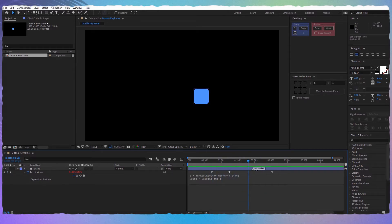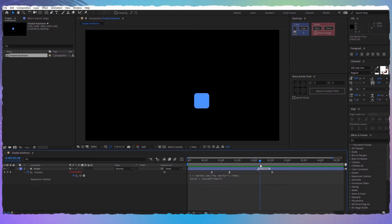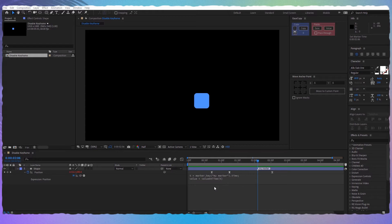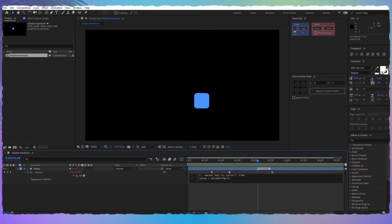If I want to enable the keyframes again, all I have to do is comment this line of code by writing slash slash at the beginning and slash slash at the end. Now my keyframes are enabled again.